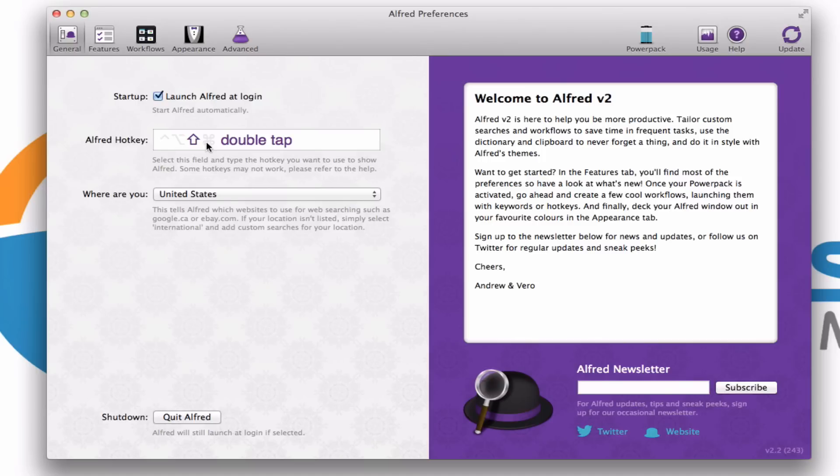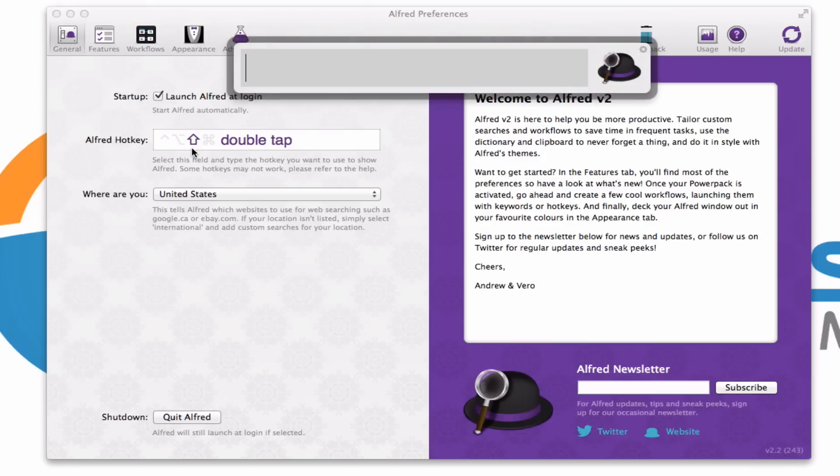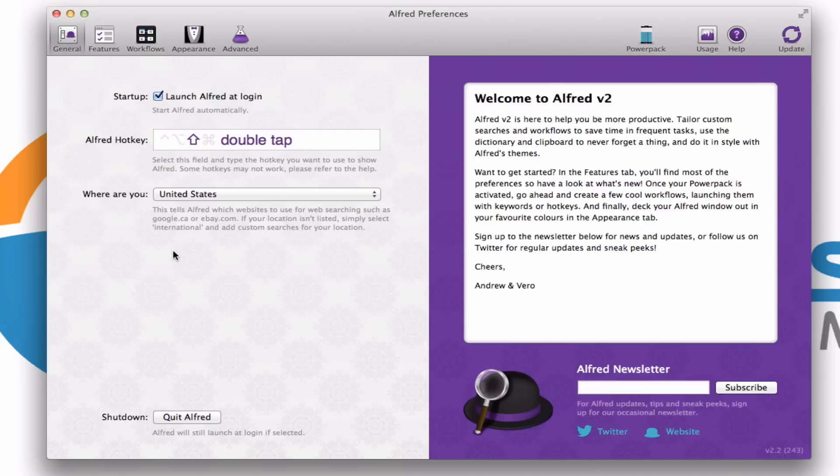And you can tell the computer what hotkey are you going to define to start using Alfred. In my case, I decided to have it when I double tap my shift key, that's what that symbol stands for, it's going to launch Alfred. And that right there that you saw that just appeared on my screen, that is what Alfred looks like. Let's get out of it.